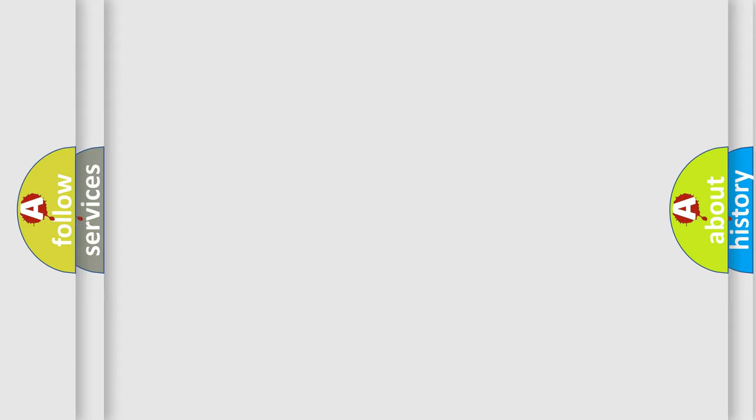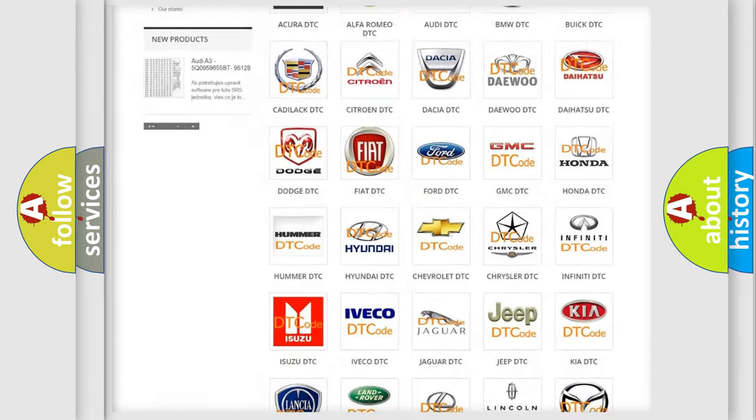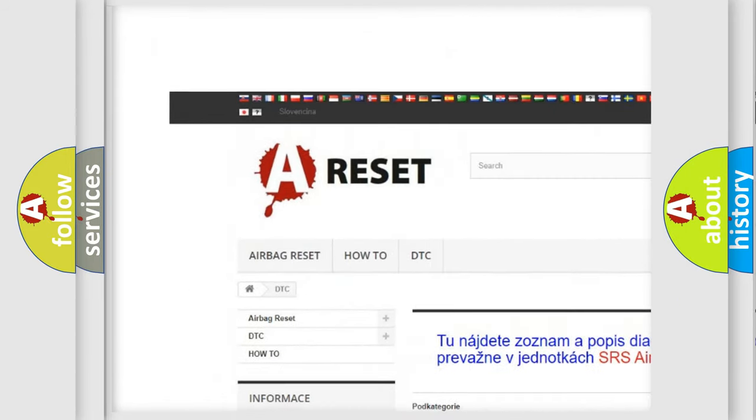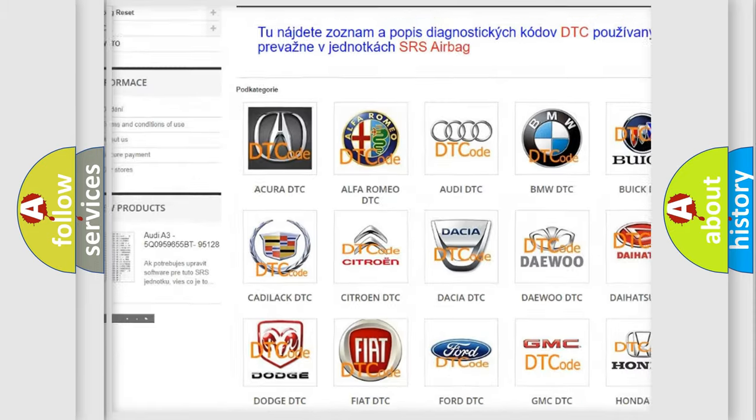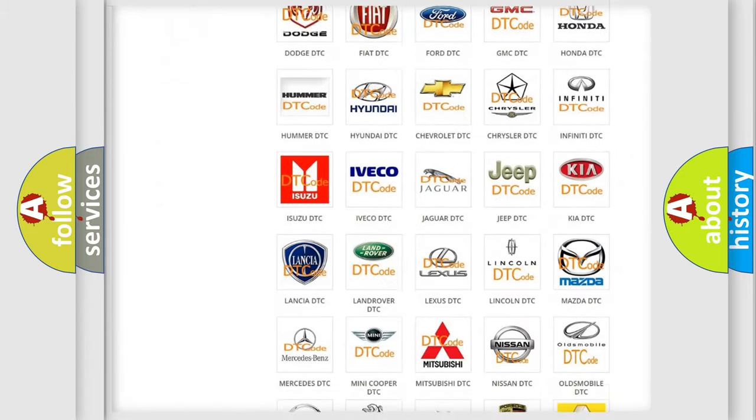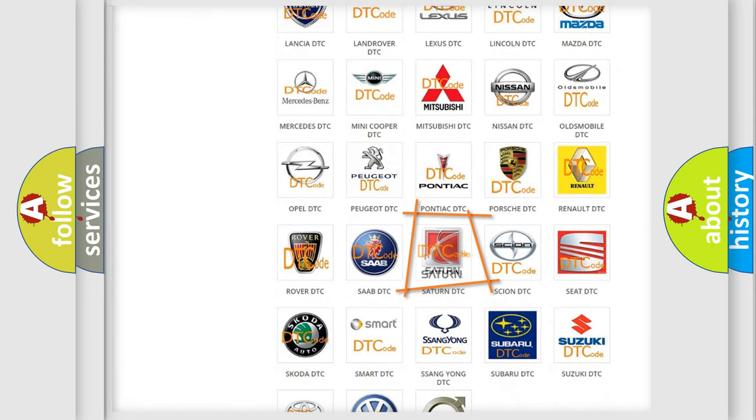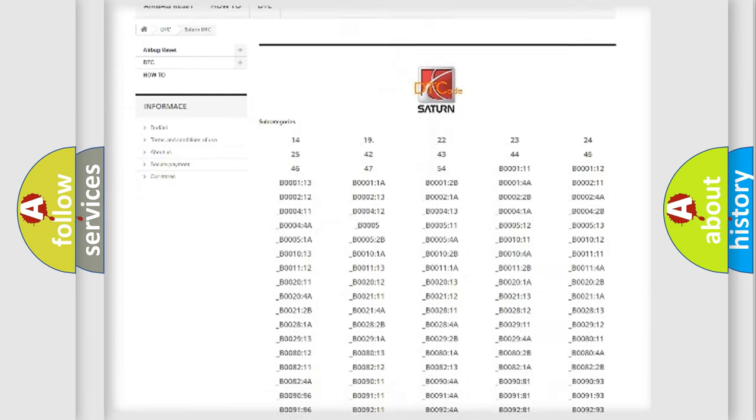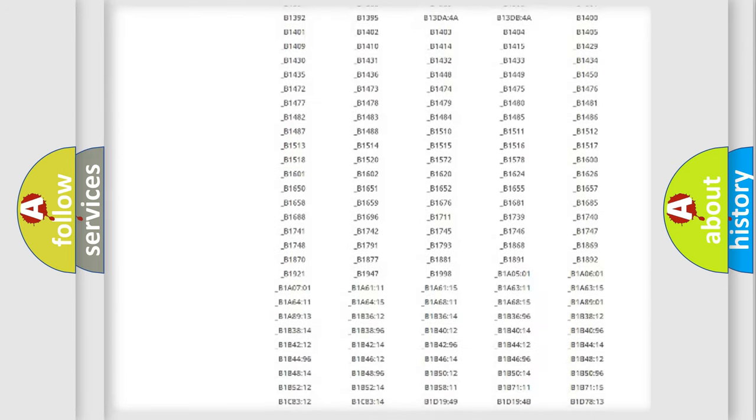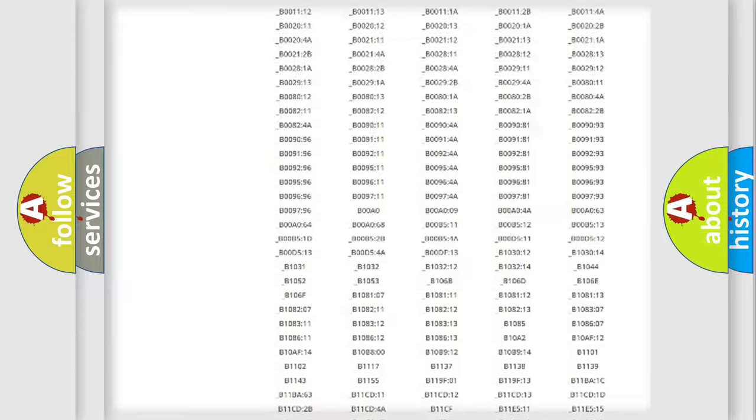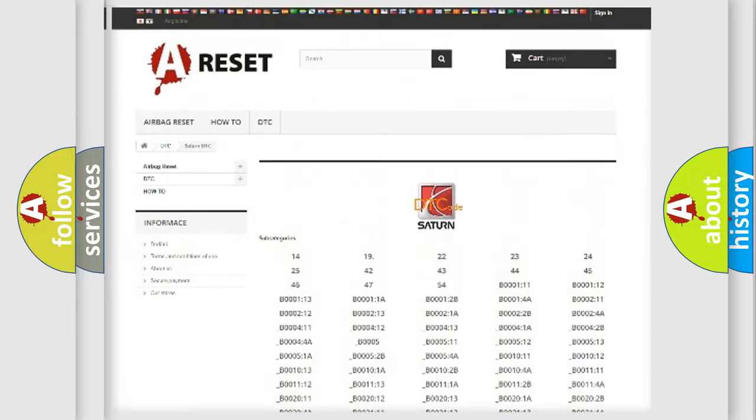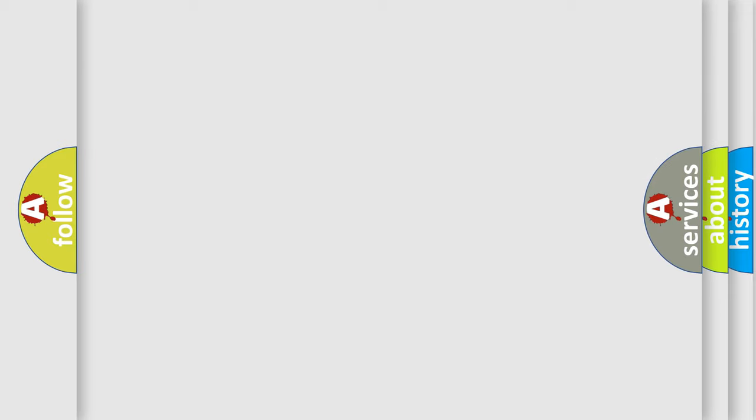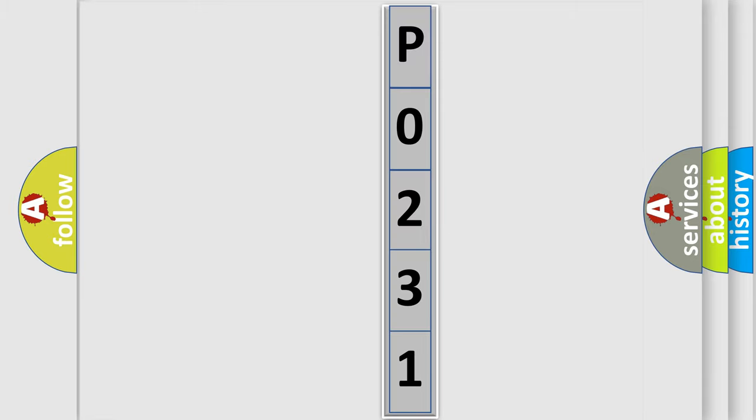Our website airbagreset.sk produces useful videos for you. You do not have to go through the OBD2 protocol anymore to know how to troubleshoot any car breakdown. You will find all the diagnostic codes that can be diagnosed in Saturn vehicles, and also many other useful things. The following demonstration will help you look into the world of software for car control units.